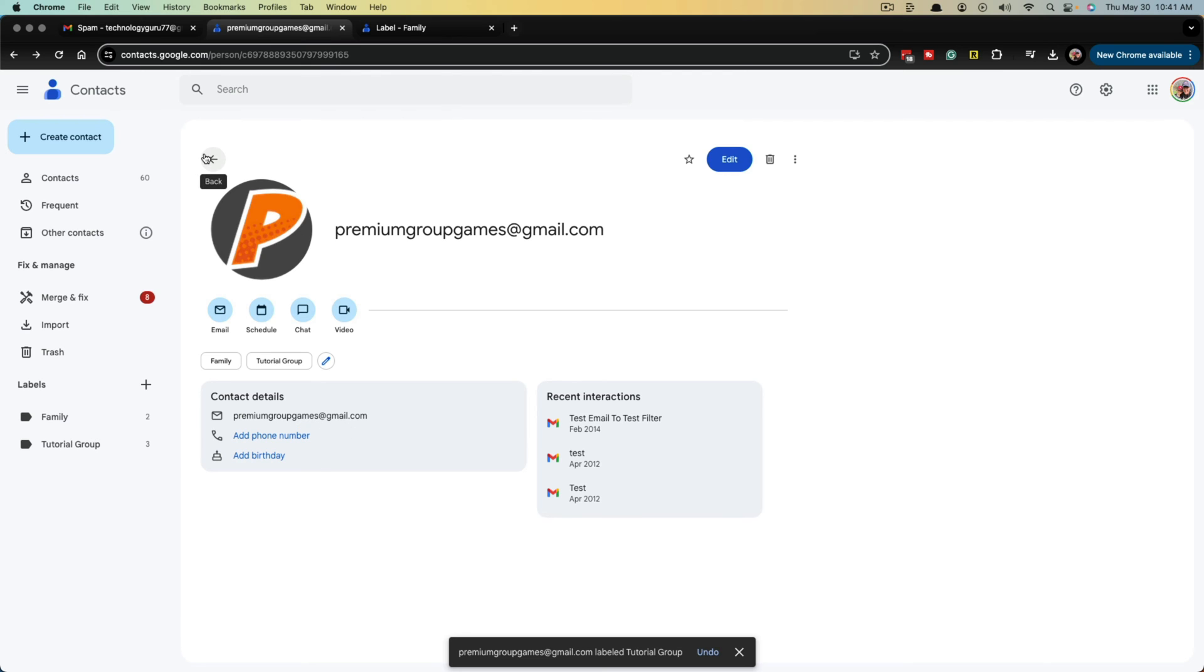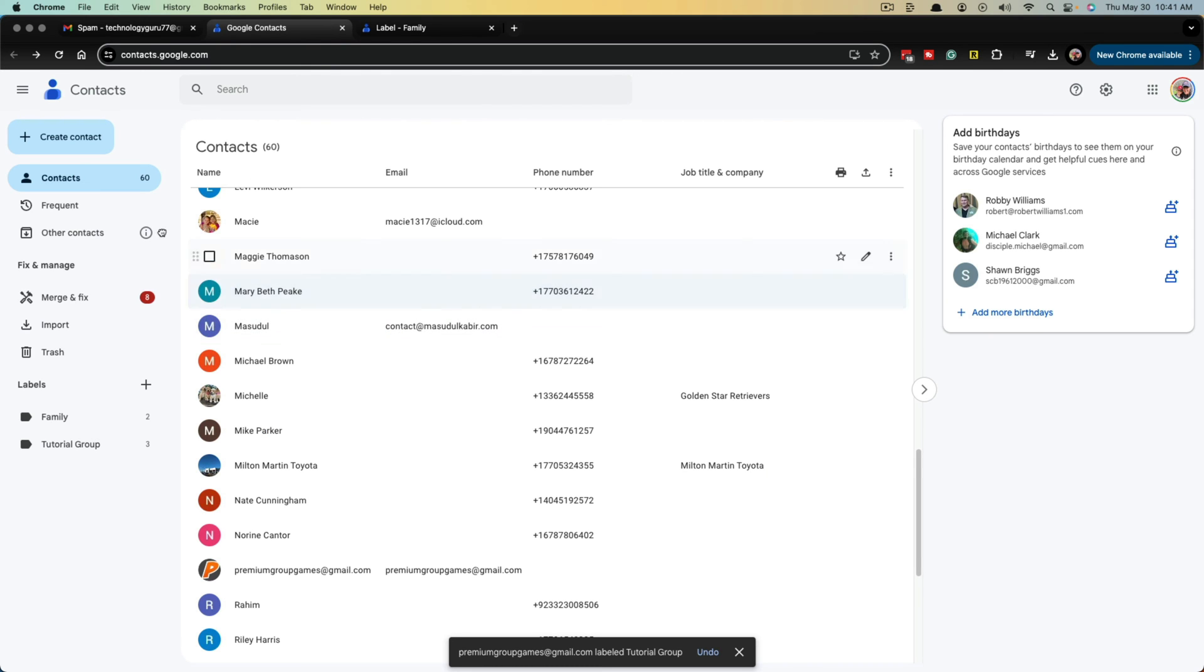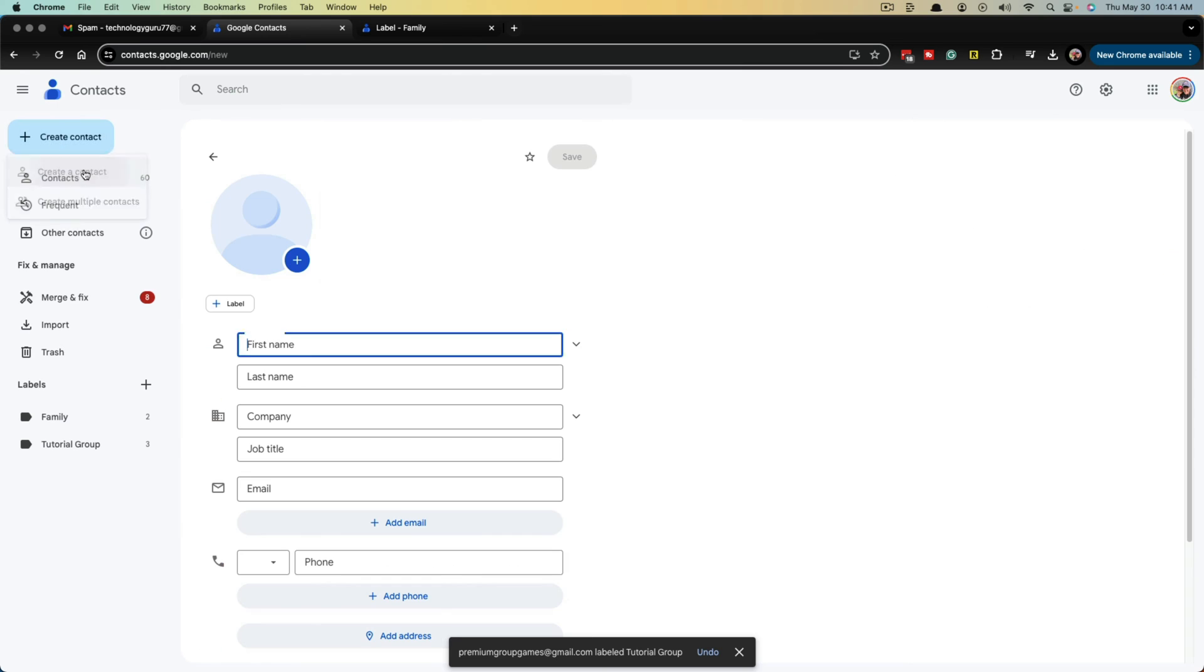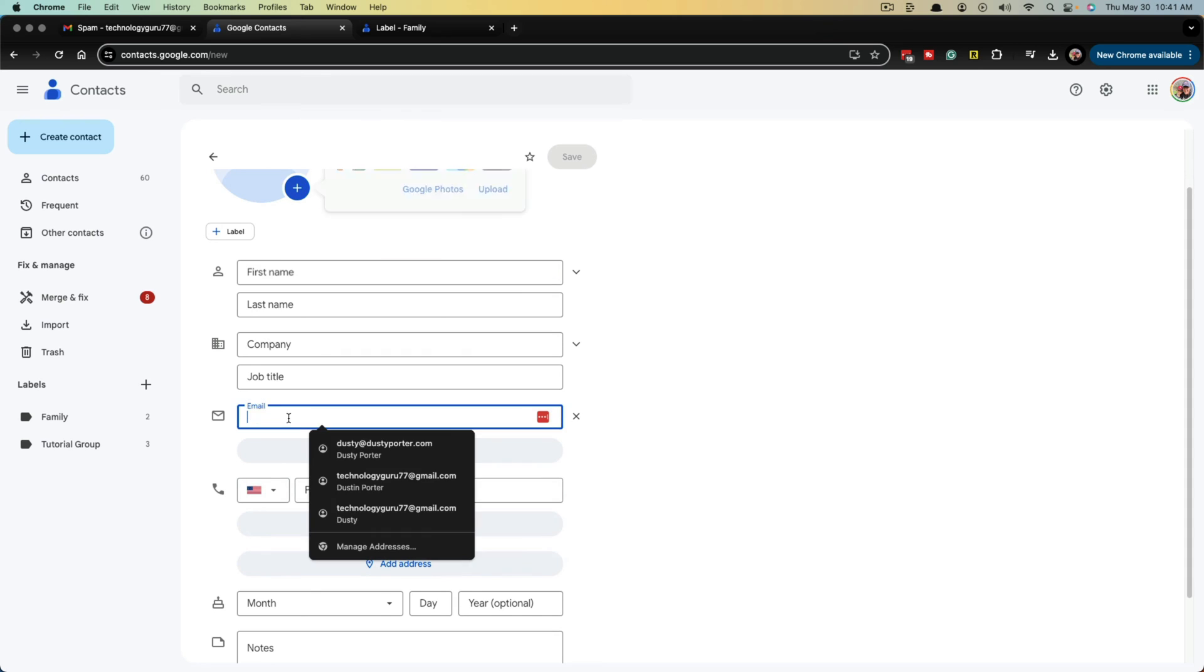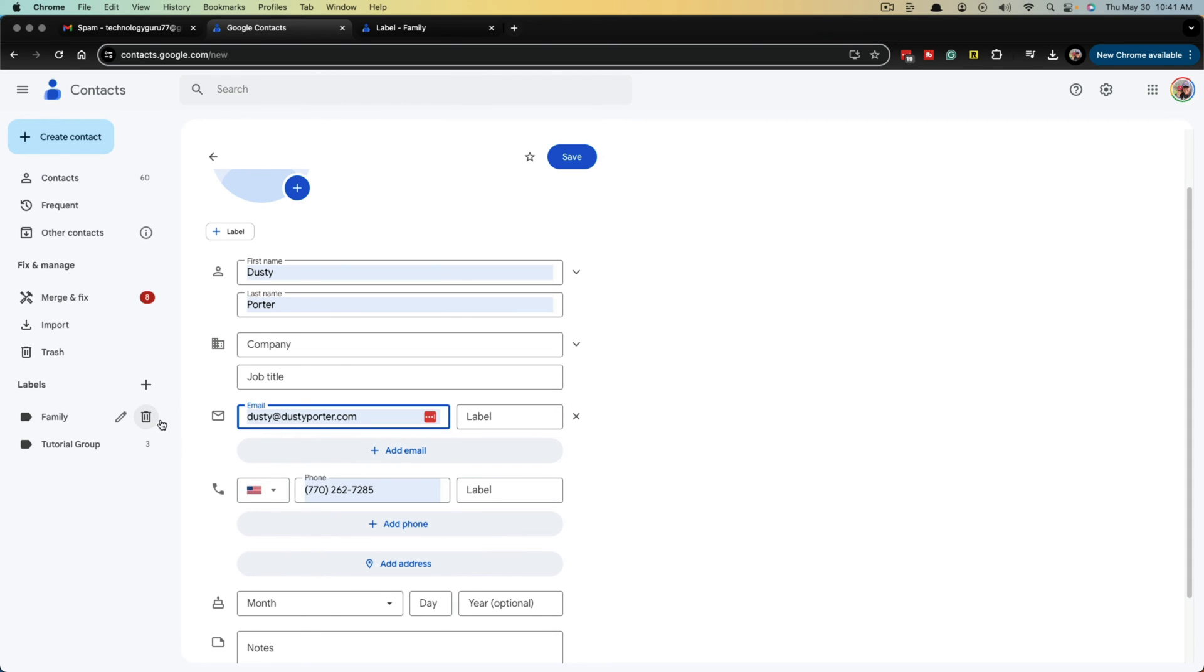Once you have all of your contacts here, and by the way, if you want to create a new contact, you click create contact in the upper left-hand corner. Give that person first and last name, all the details you want to give them. Make sure you put their email address here, just like so, and then go ahead and click save.